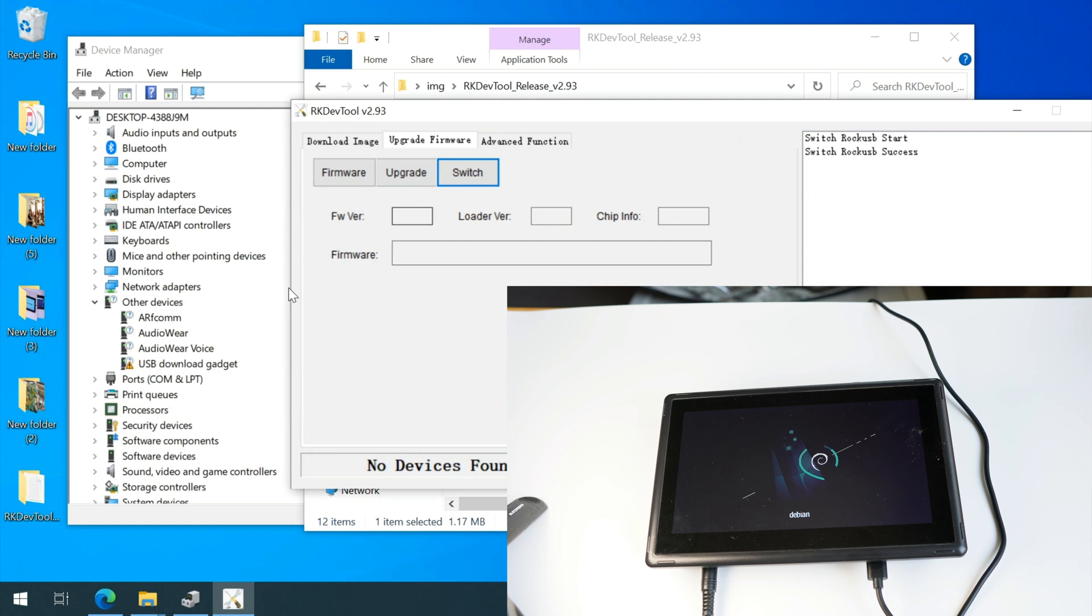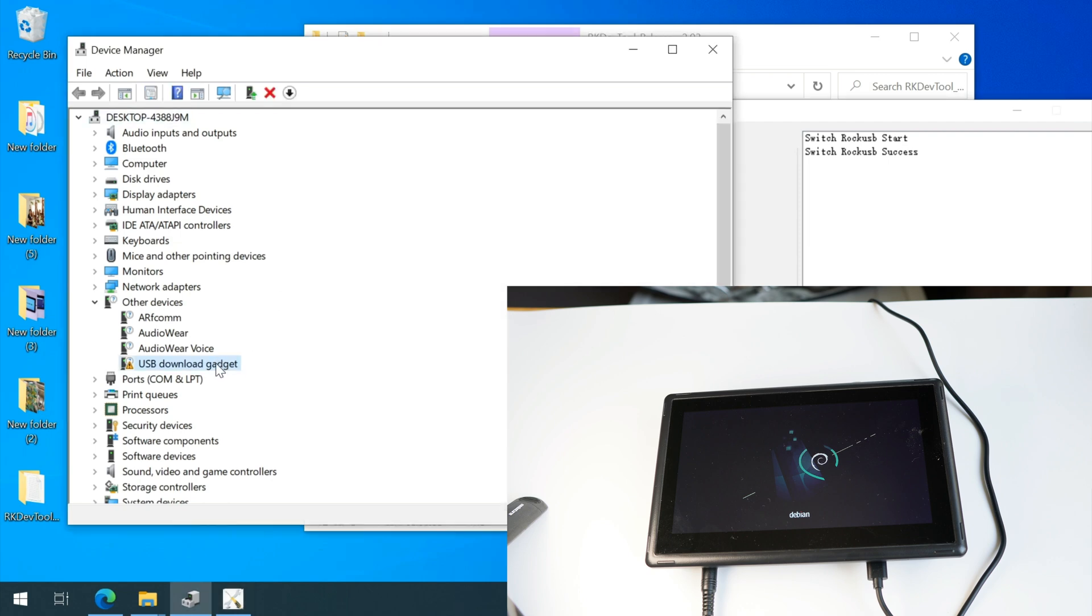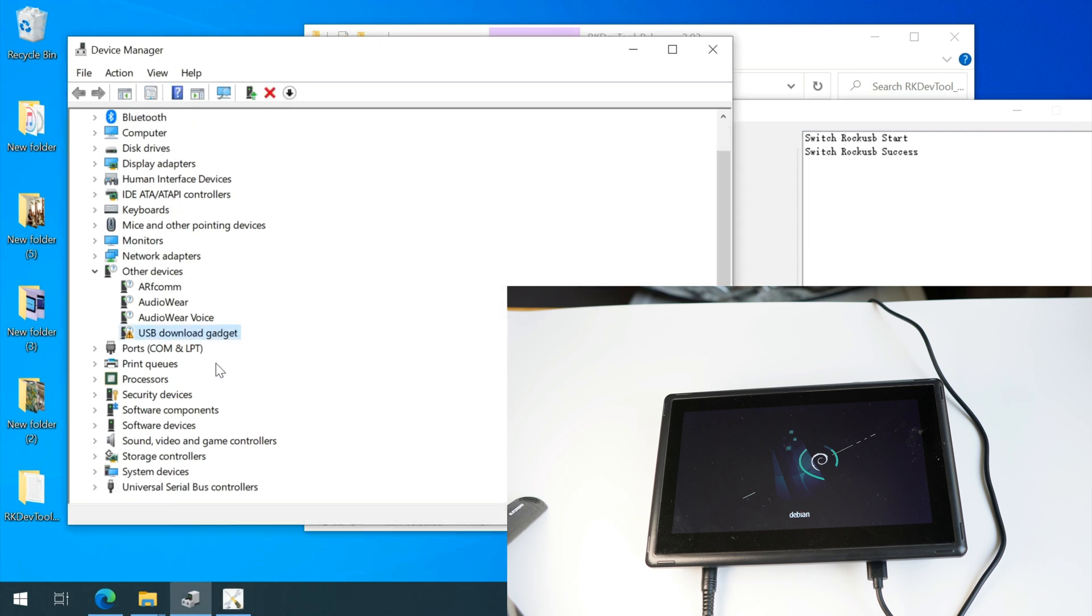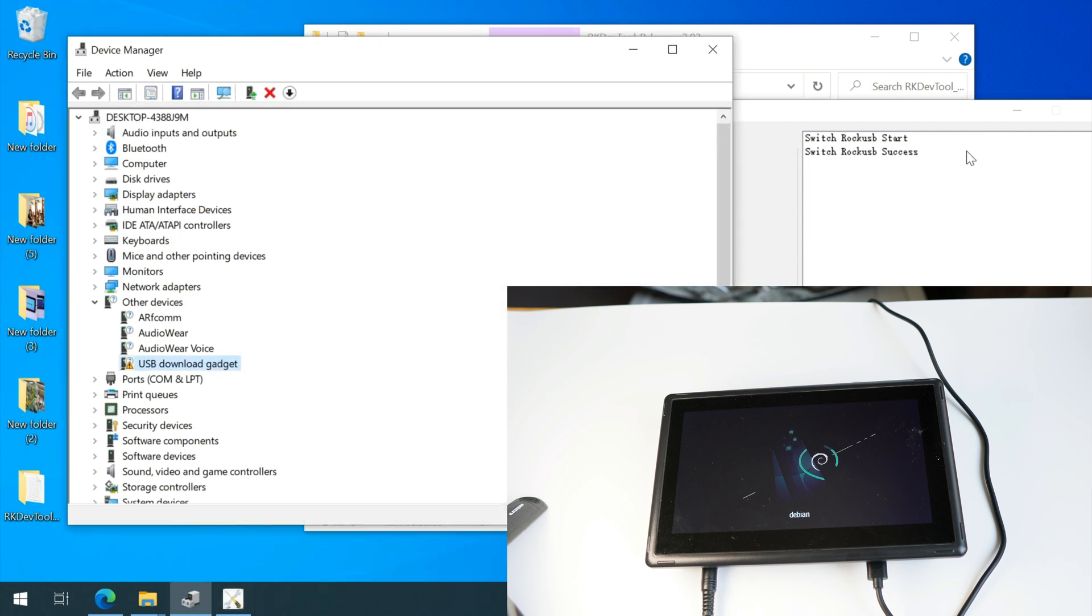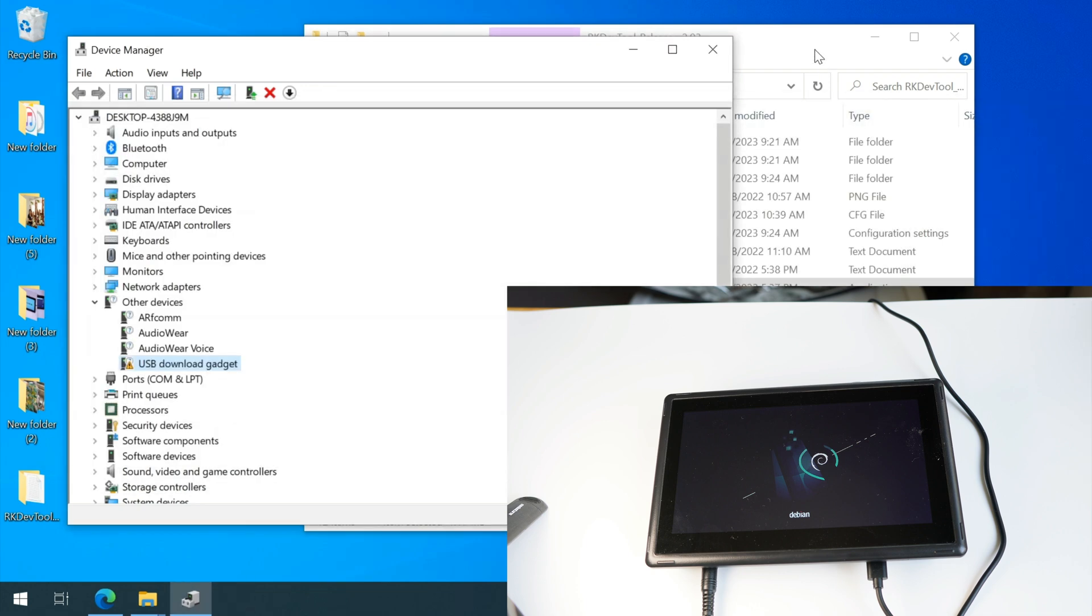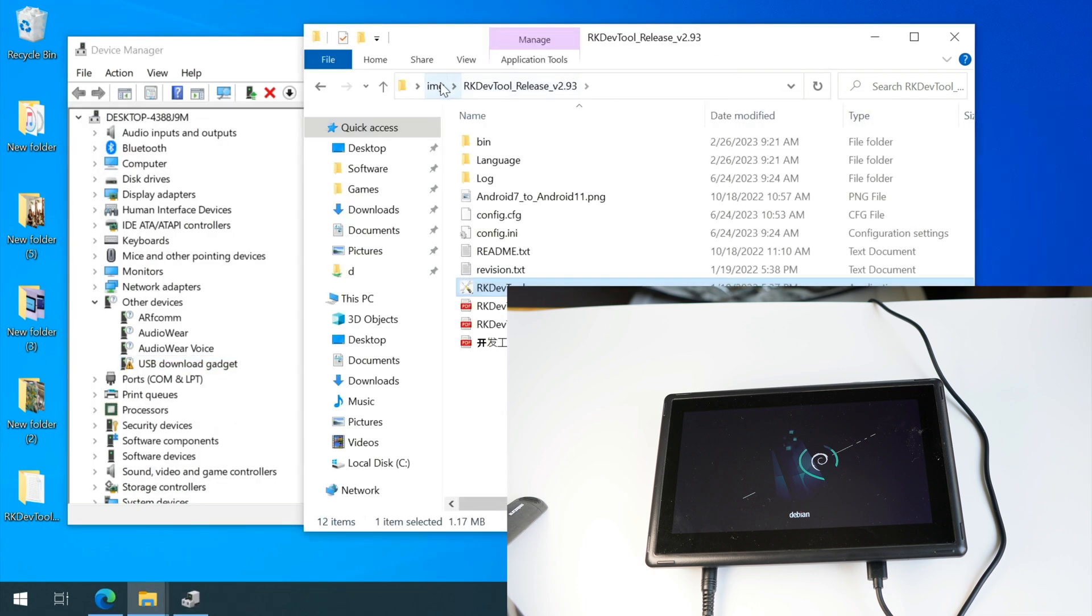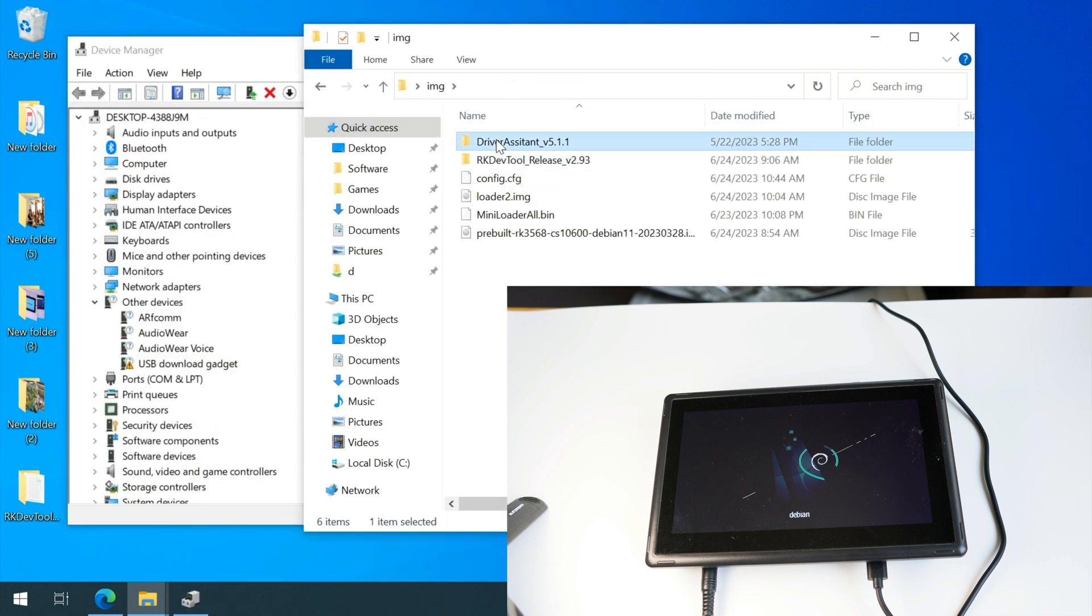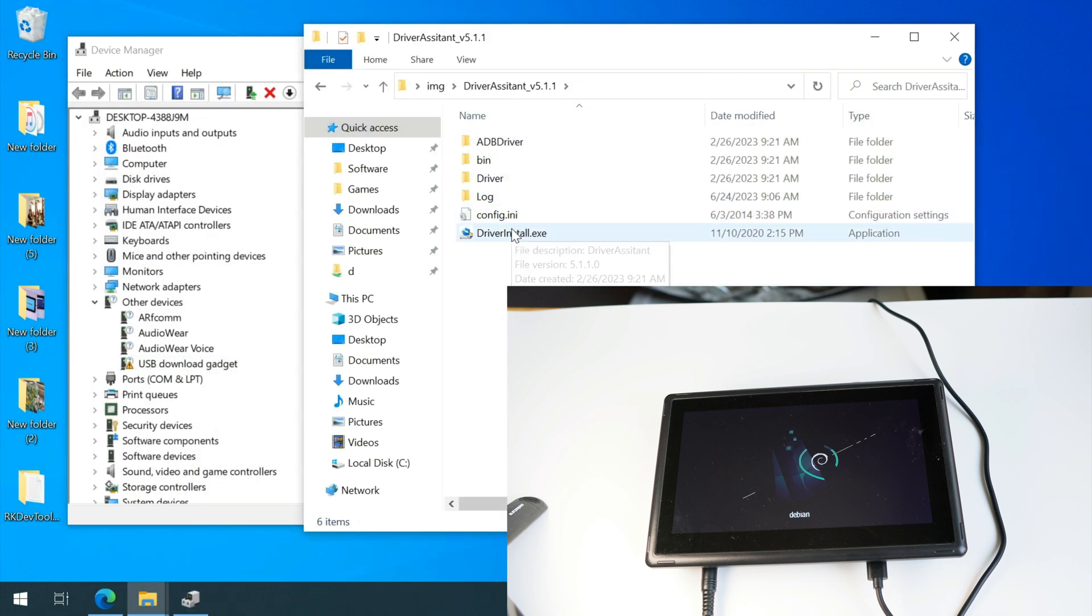And in the Windows device manager, we can find this unknown USB download gadget. This should be our device because we have turned the device into loader mode. And because we don't have a proper driver, Windows cannot recognize it. So be sure to install an up-to-date driver.